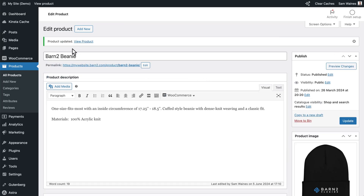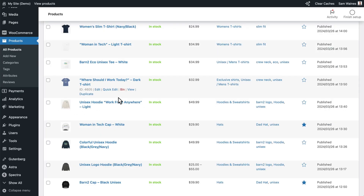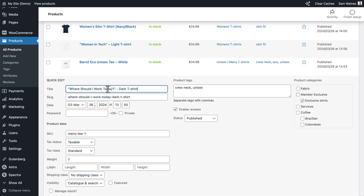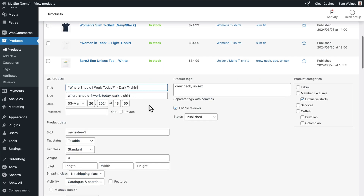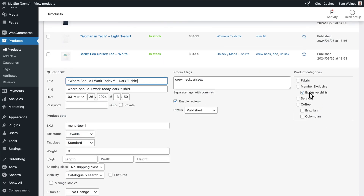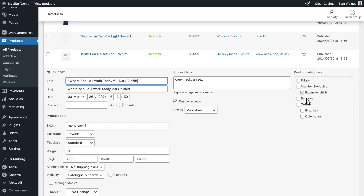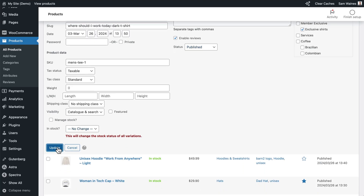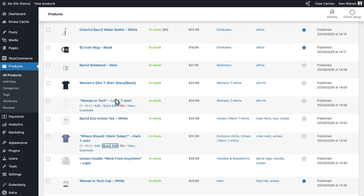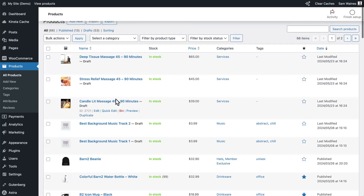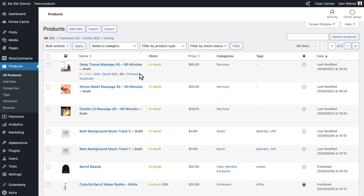Then go back to the product screen and find another product, click Quick Edit, and you can quickly add this to the Exclusive Shirts category. Again, it doesn't matter if it's in another category because it will be protected by being in this category. Click Update. So now I've added a couple of products to my protected categories, and we can take a look at our store on the front end to see what's been changed by the plugin.